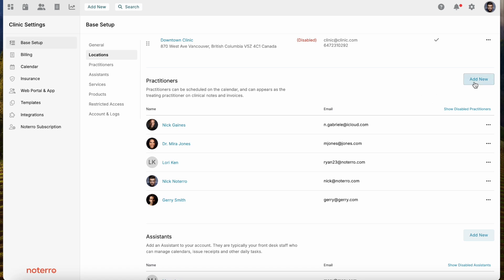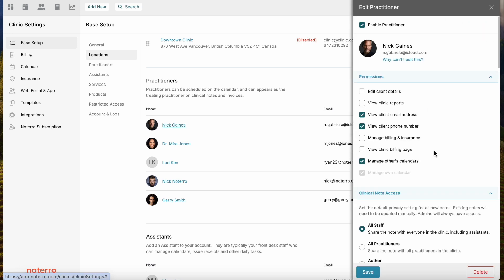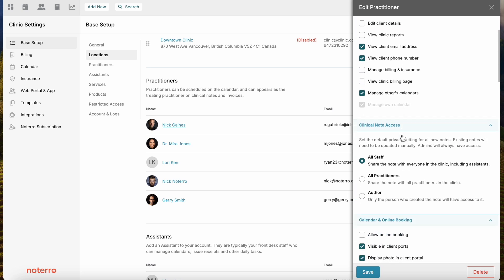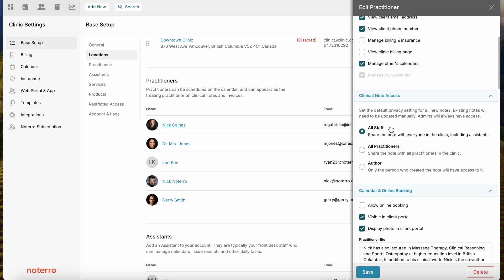To add a practitioner, you would click the Add New button and fill out the form. Clicking into an existing practitioner, you can set permissions. Clinical Note Access controls who has access to clinical notes — it's set at the practitioner level. If set to Author Only, the practitioner who created the note can change the note access, and the admin always has access to the notes.